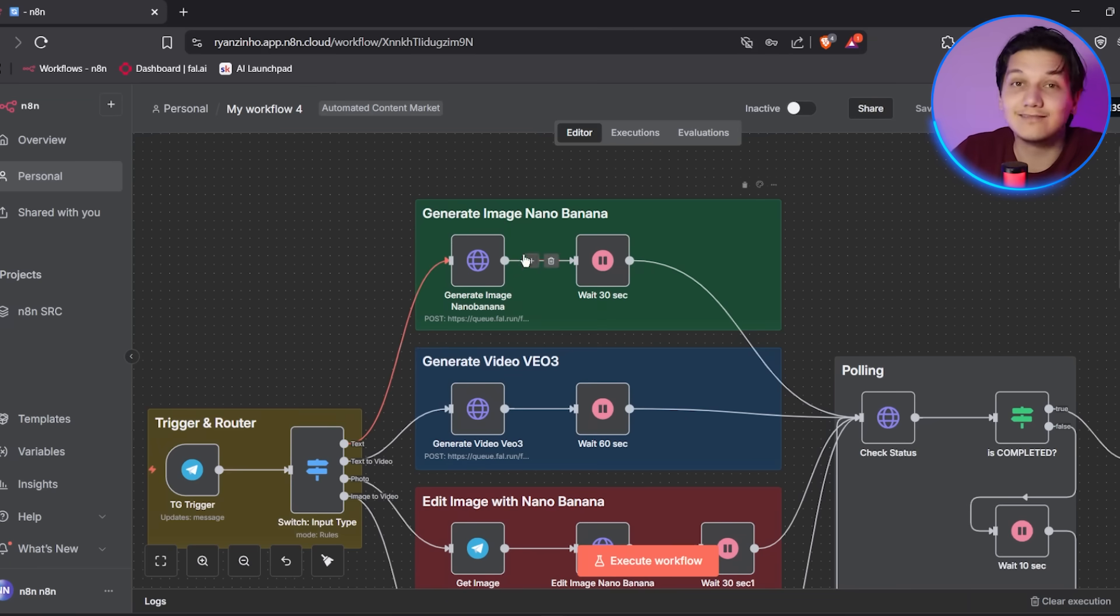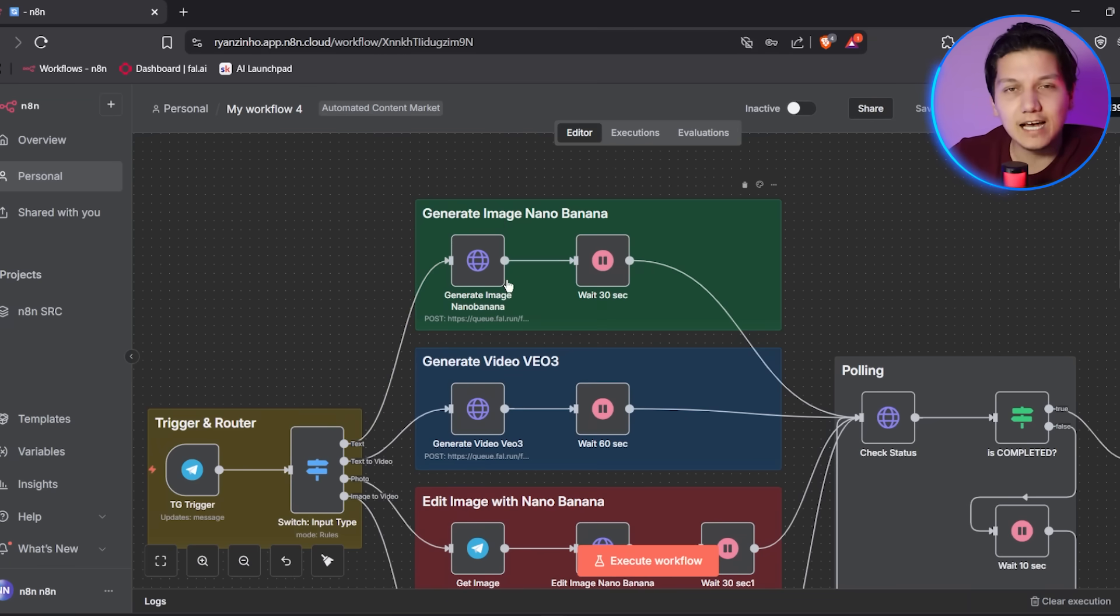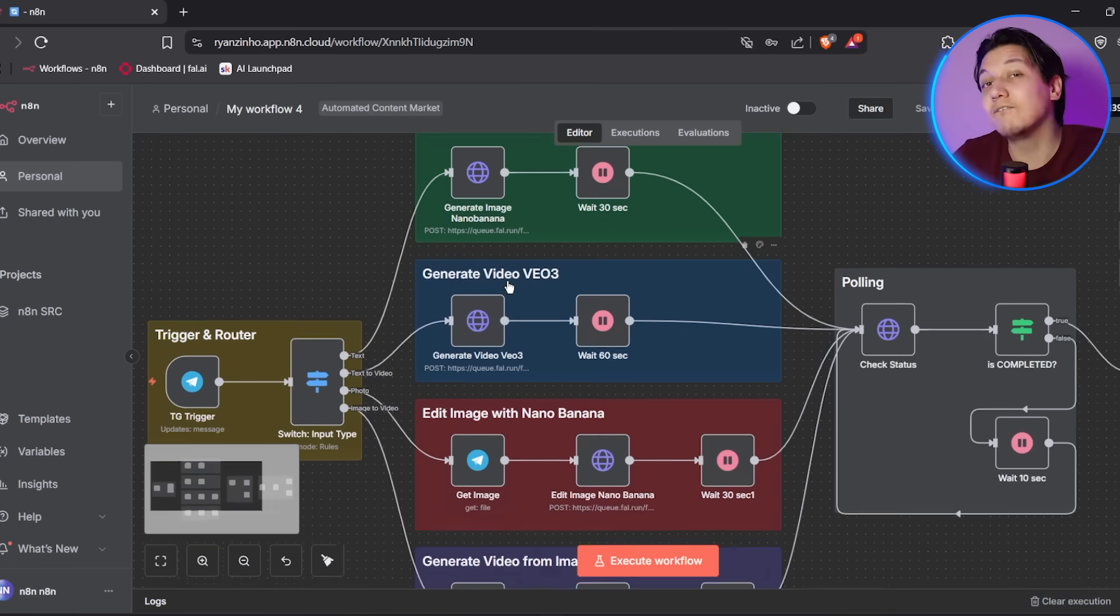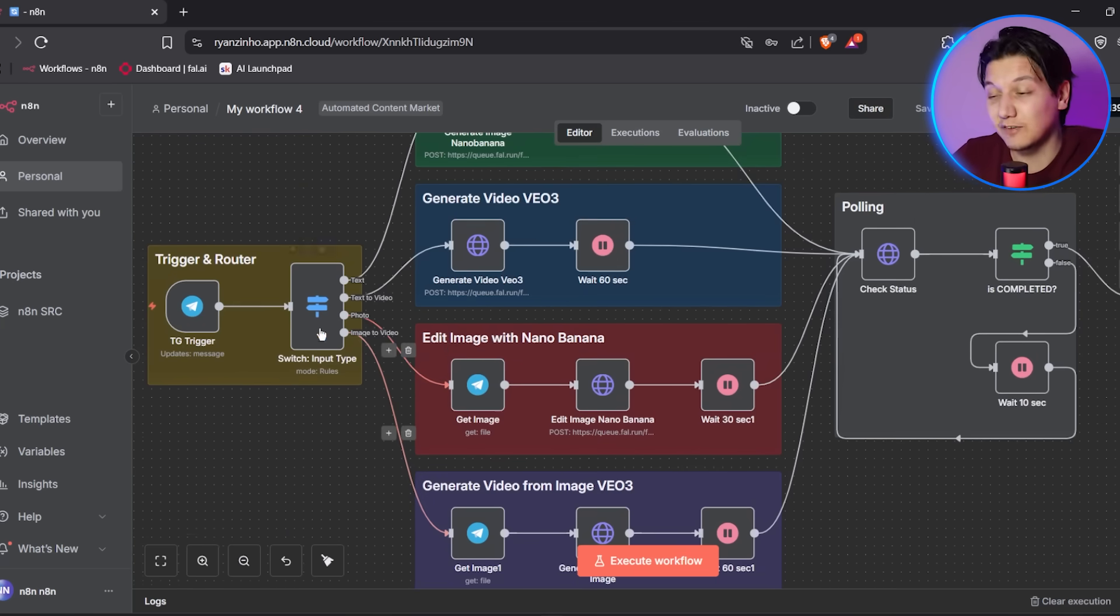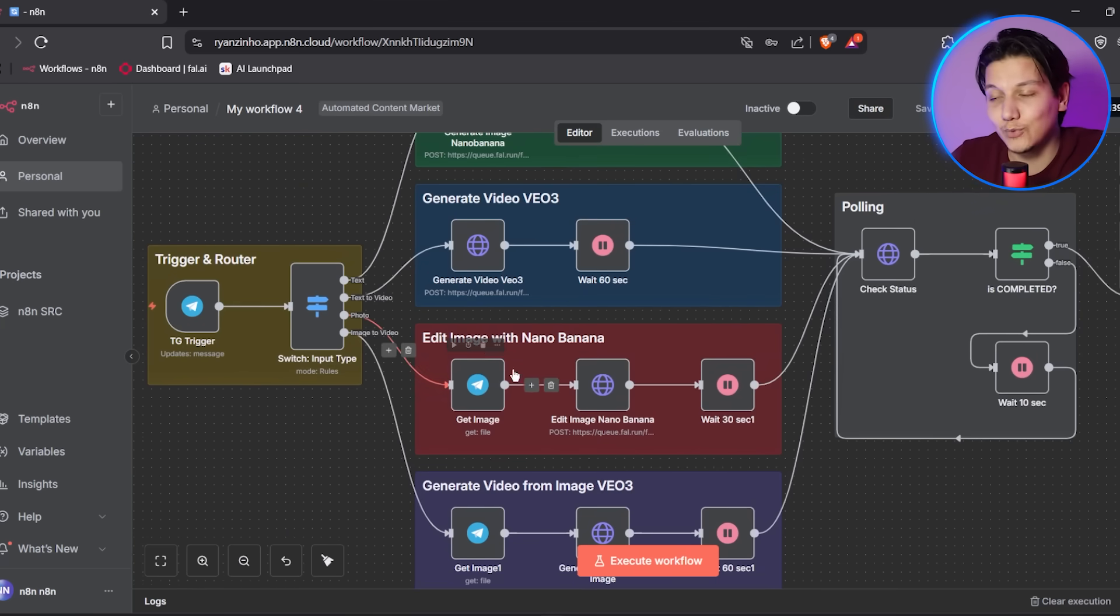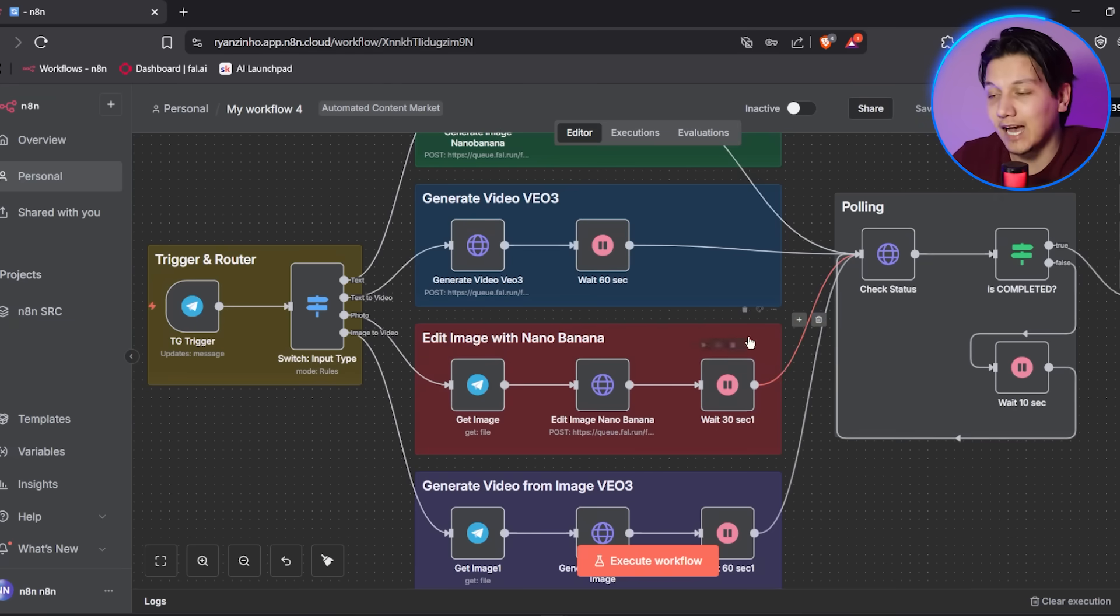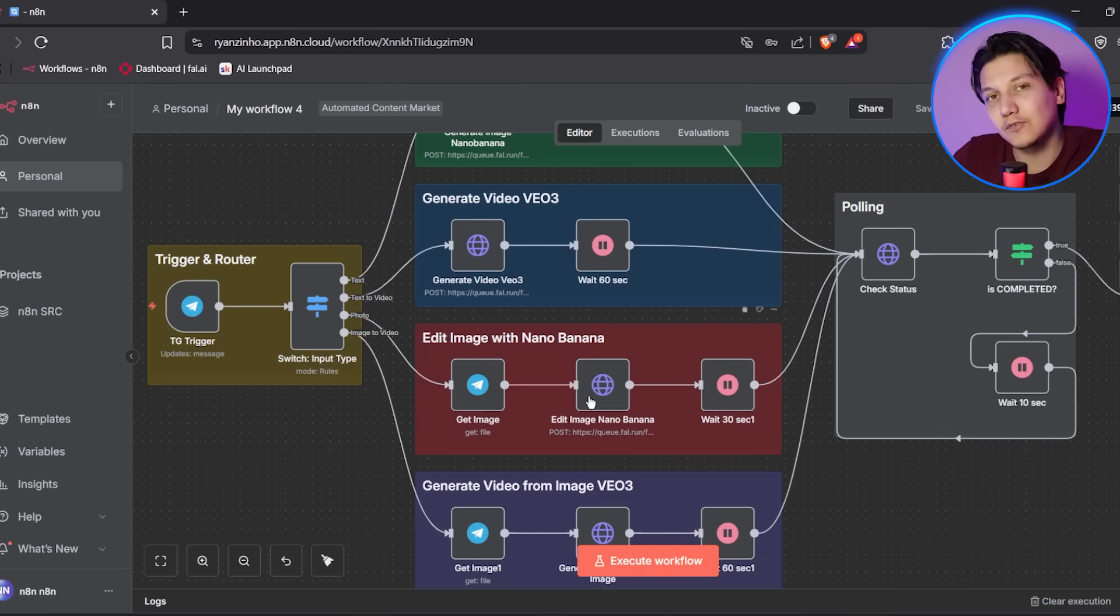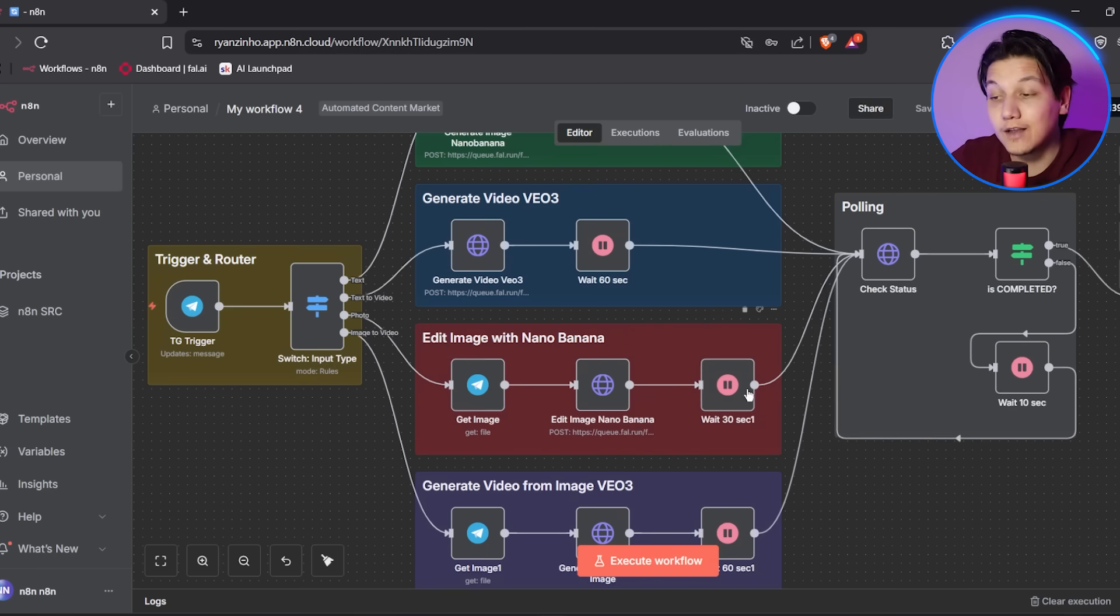When you actually send it a text message on Telegram and if you don't use the word video, then what's going to happen is the system uses Nano Banana to generate high-quality images from your text prompt. So basically, if you send it and you don't use the word video, it's going to give you an image. If you want a video, then just use the word video in your actual prompt itself.